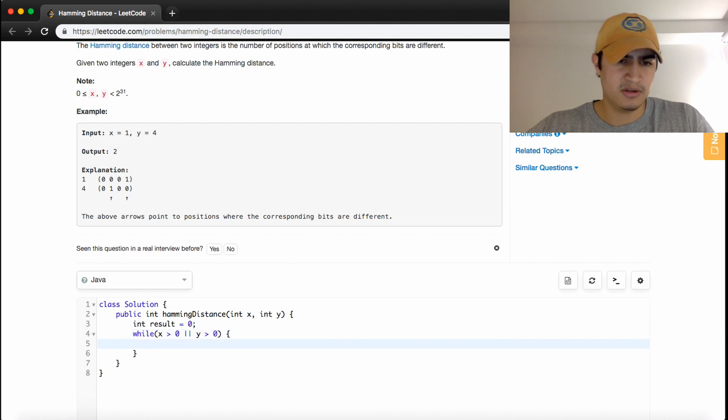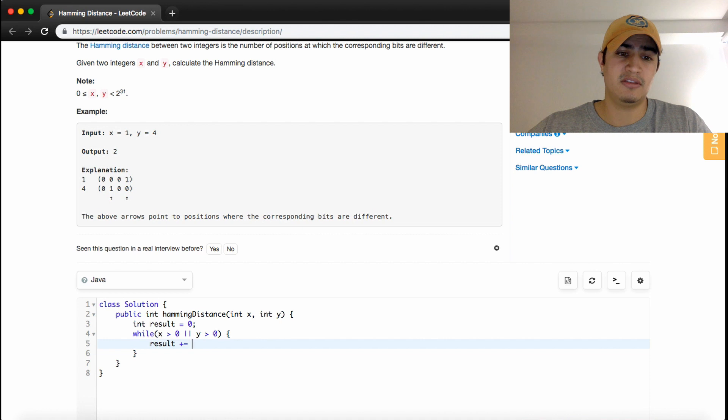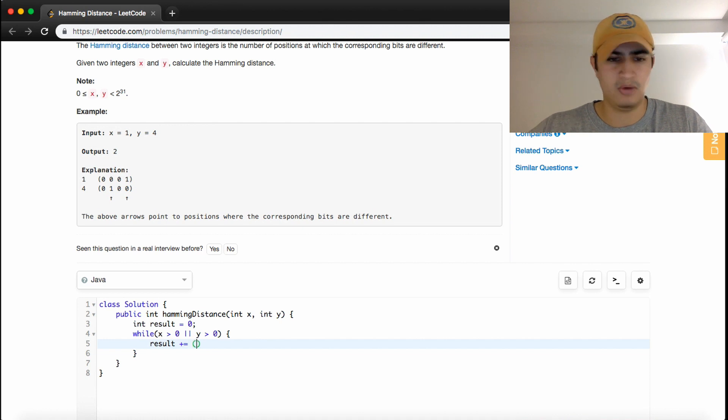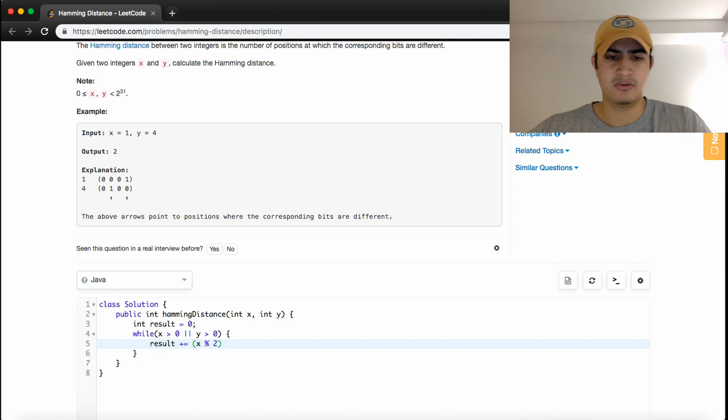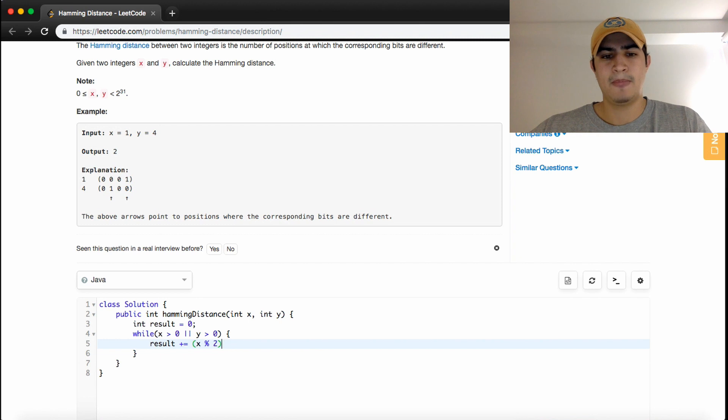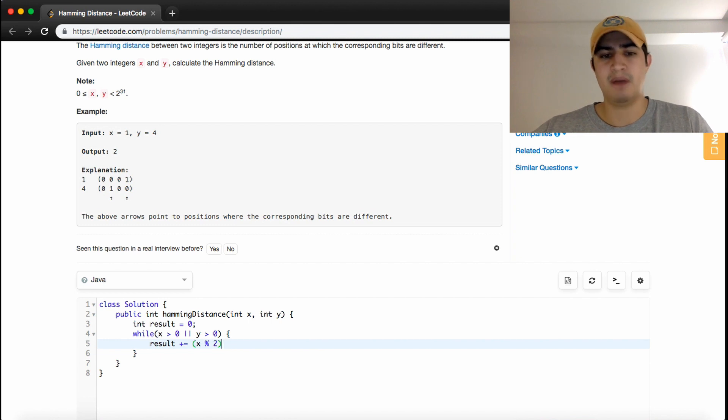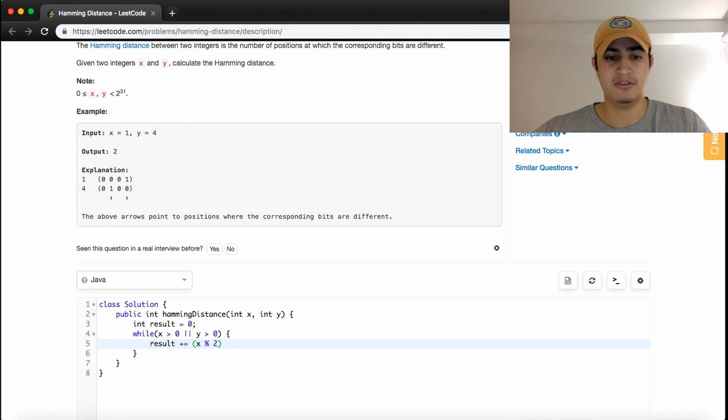We want to say result plus equals, and then we want to access the last bit of X and the last bit of Y. So we can say X mod 2, which is going to check whether the number is even or odd.